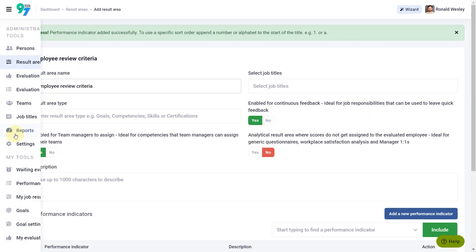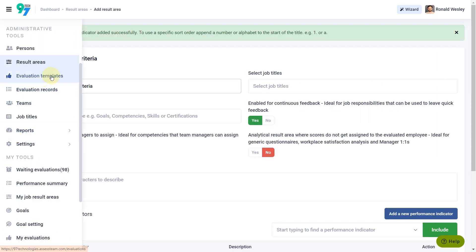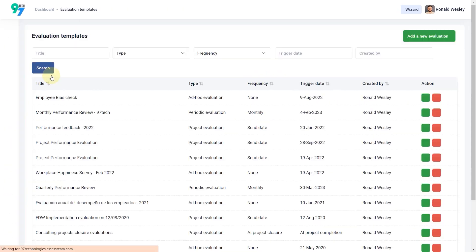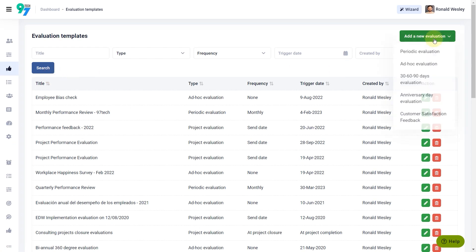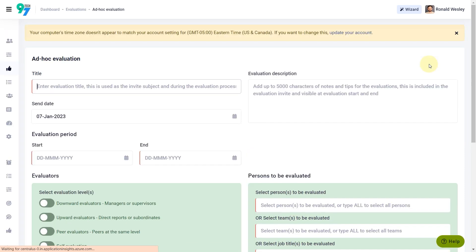Step 3: Creating an Evaluation Template. You can pick one of the evaluation templates from the available options, say the Ad Hoc one for this scenario, and proceed.